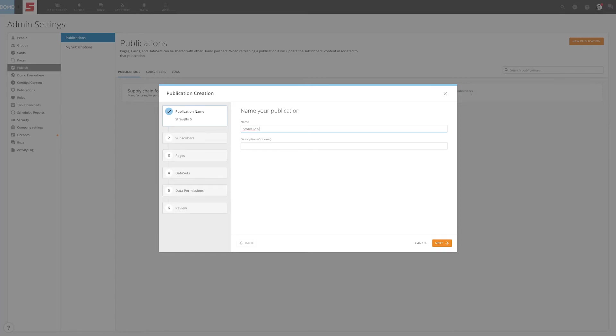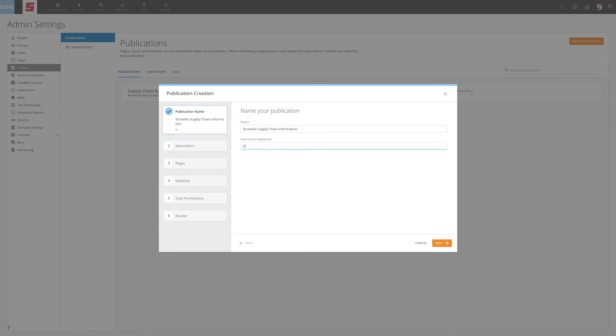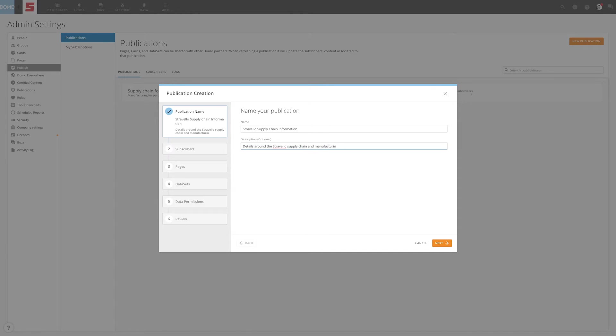Here, your first step is naming the publication. Select a name that easily identifies the purpose and content of the publication. You can also use the description section to document the content that is being published and the target recipients.